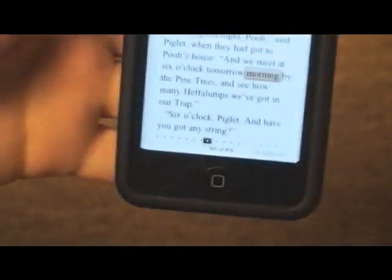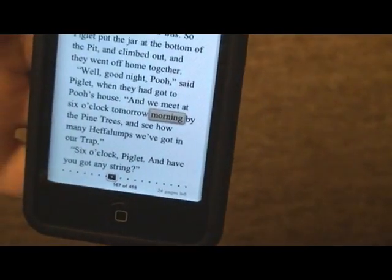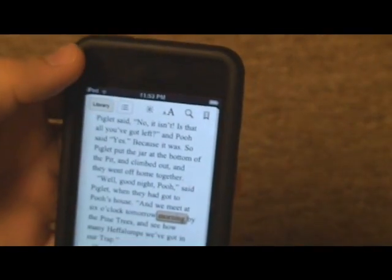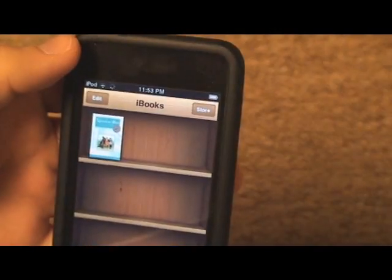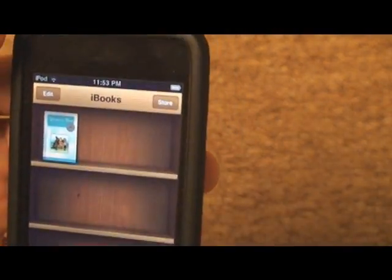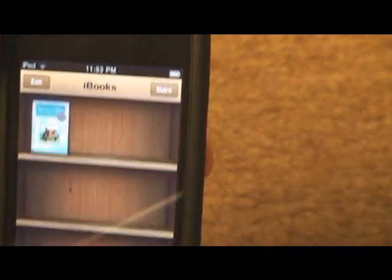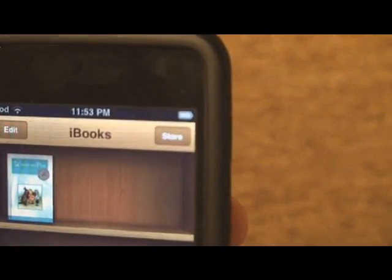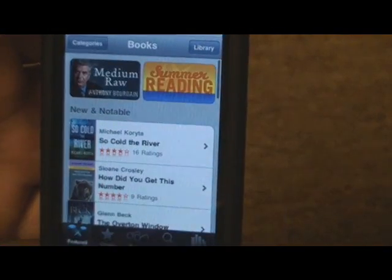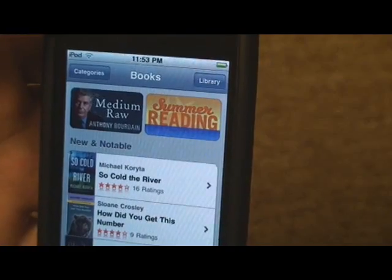That just covers reading books and interacting with the books you're reading in iBooks. Now, buying books — there's a little store button up here. If you click on that, the bookshelf turns over and it brings you to the iBooks store.